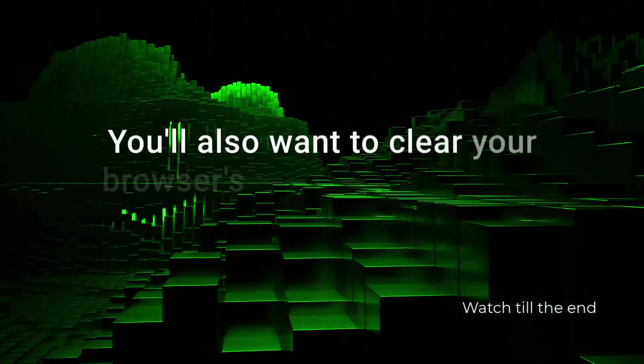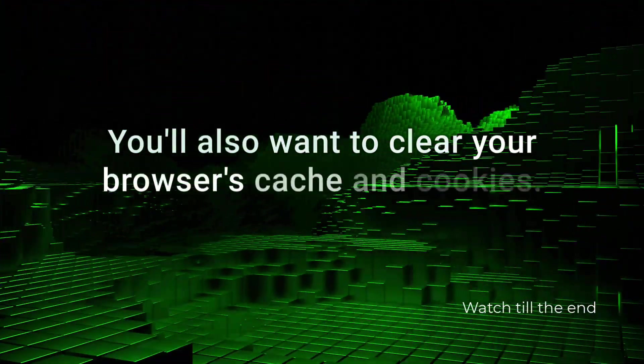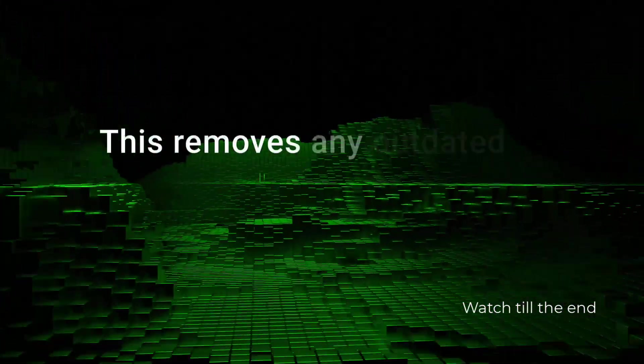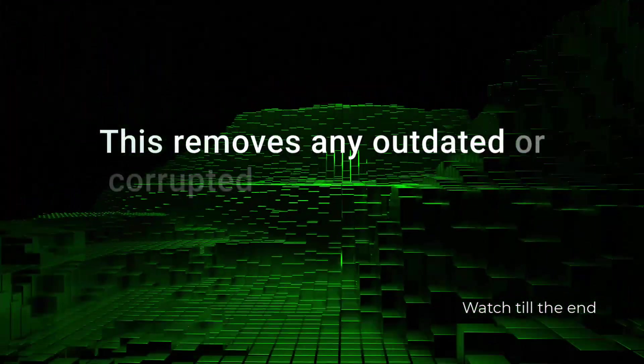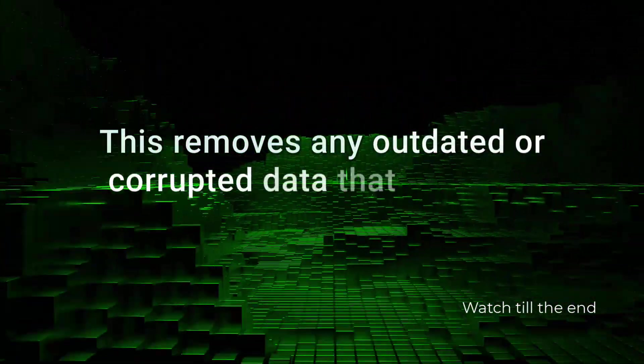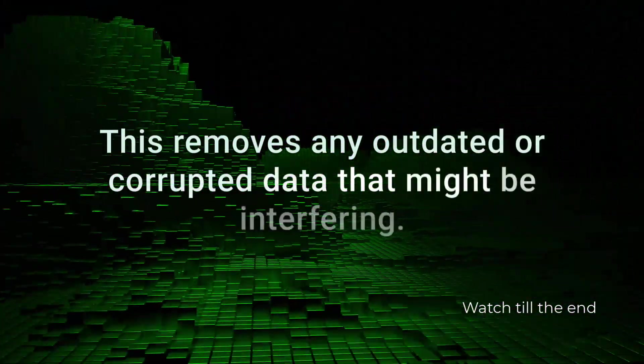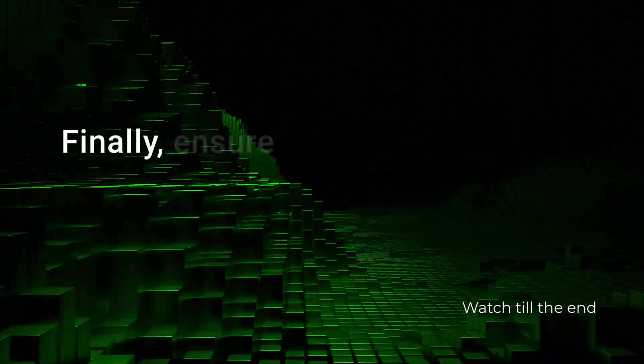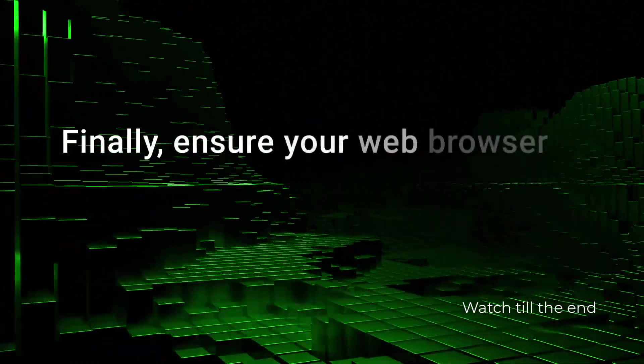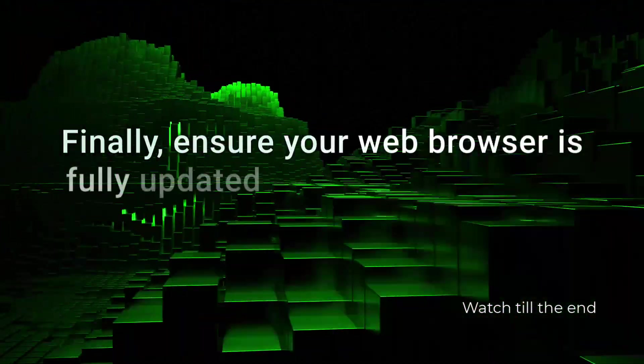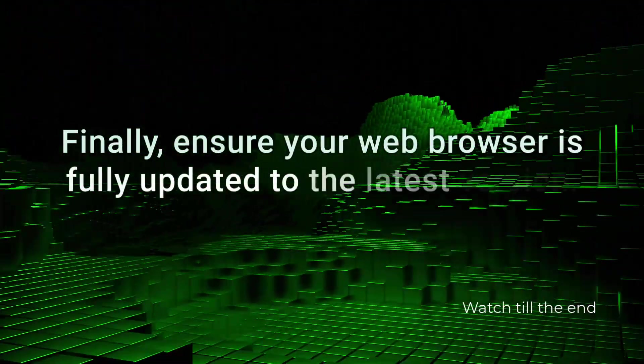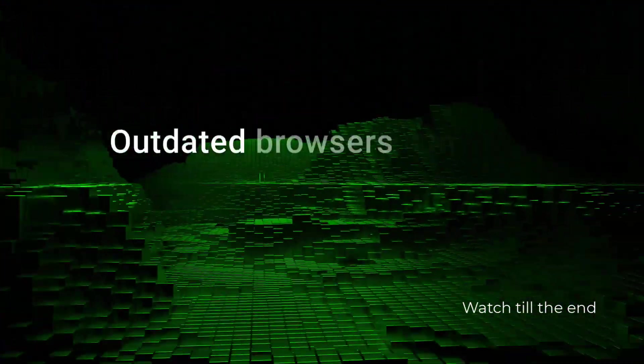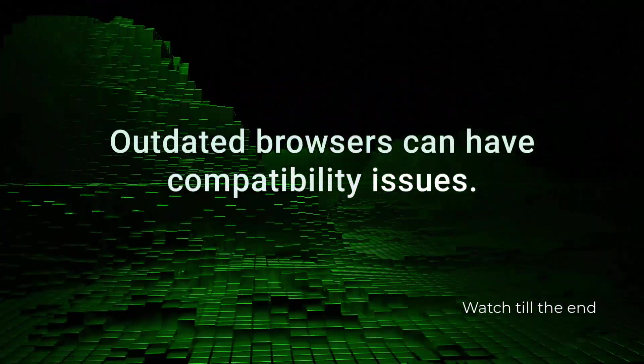You'll also want to clear your browser's cache and cookies. This removes any outdated or corrupted data that might be interfering. Finally, ensure your web browser is fully updated to the latest version. Outdated browsers can have compatibility issues.